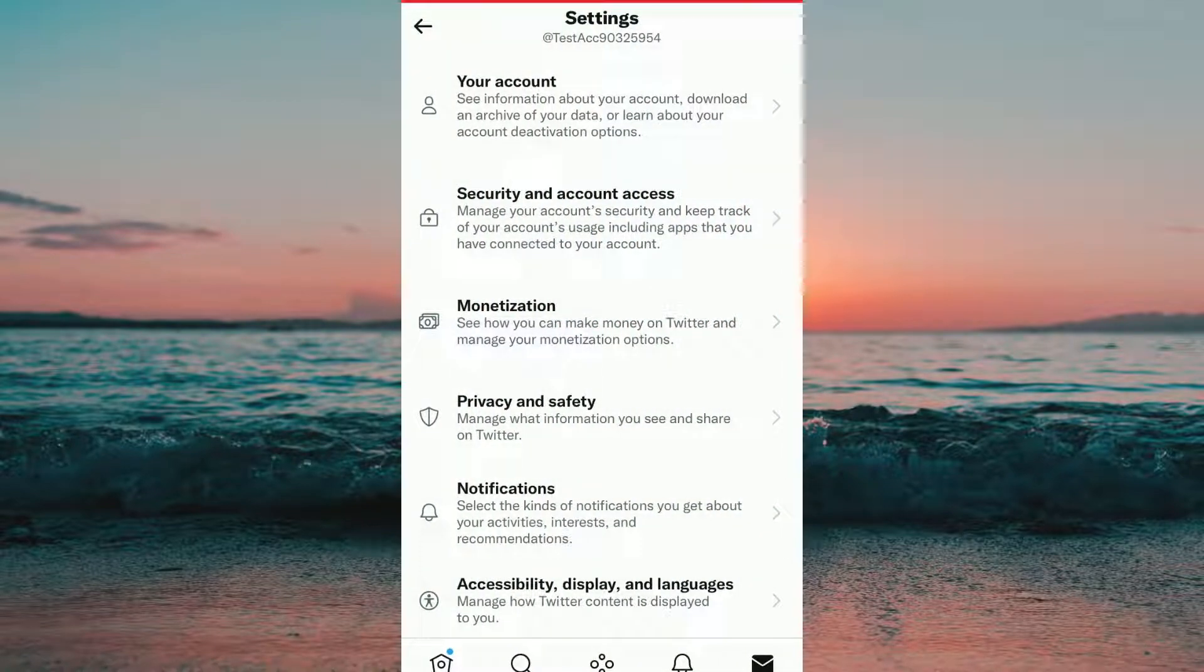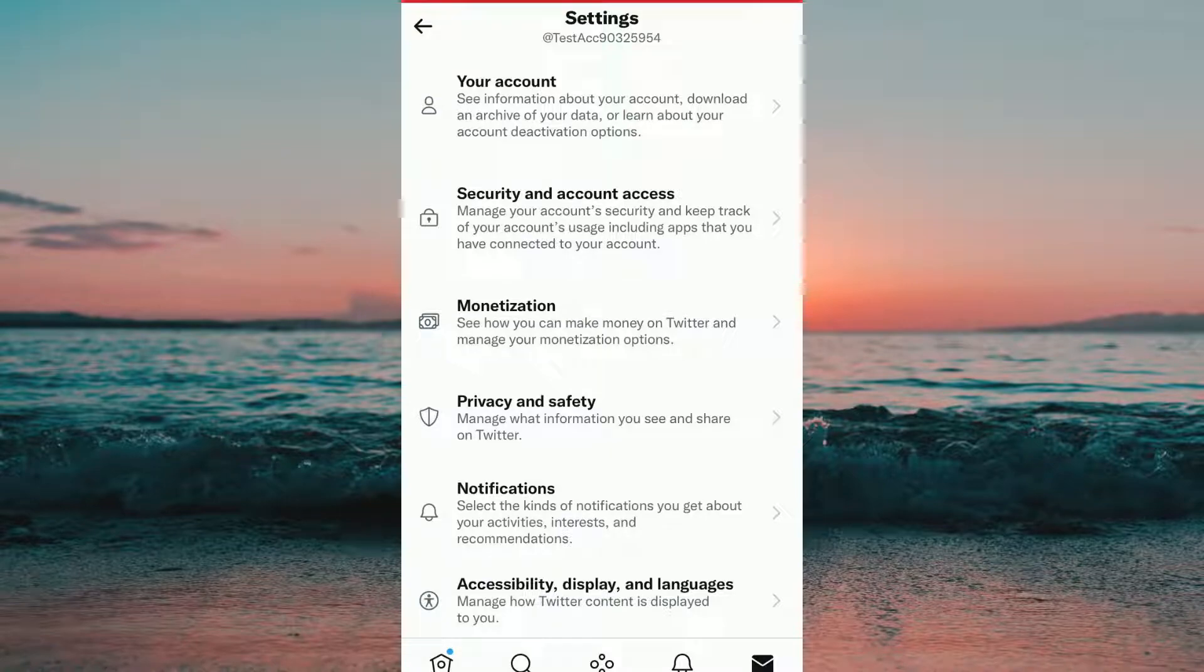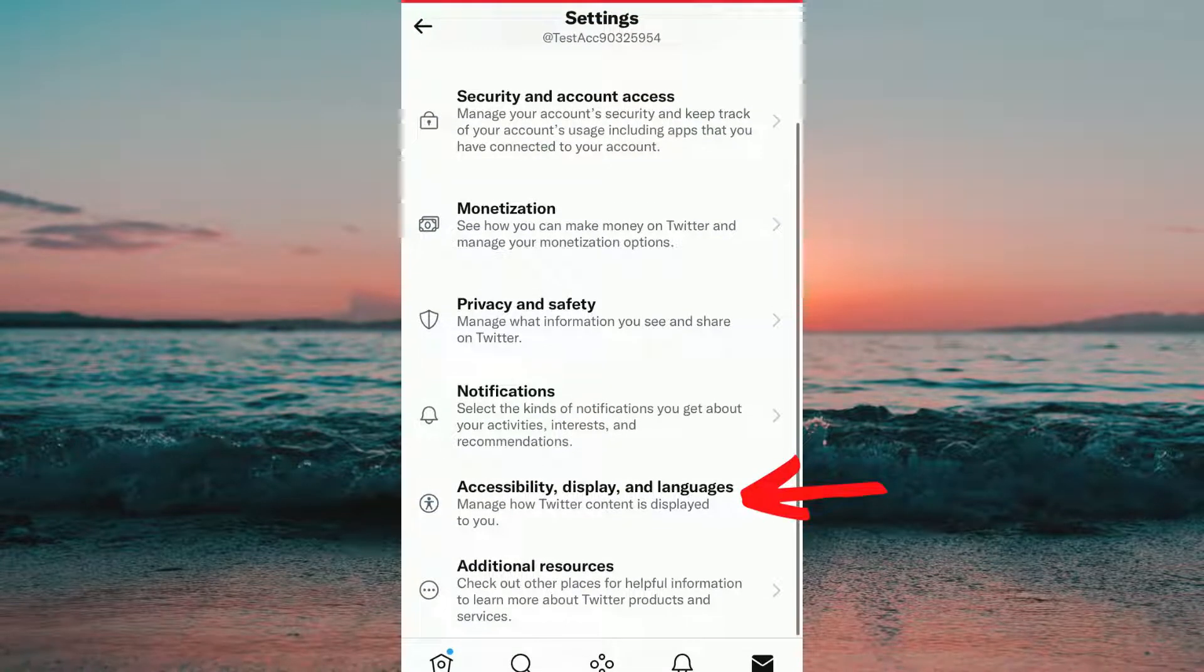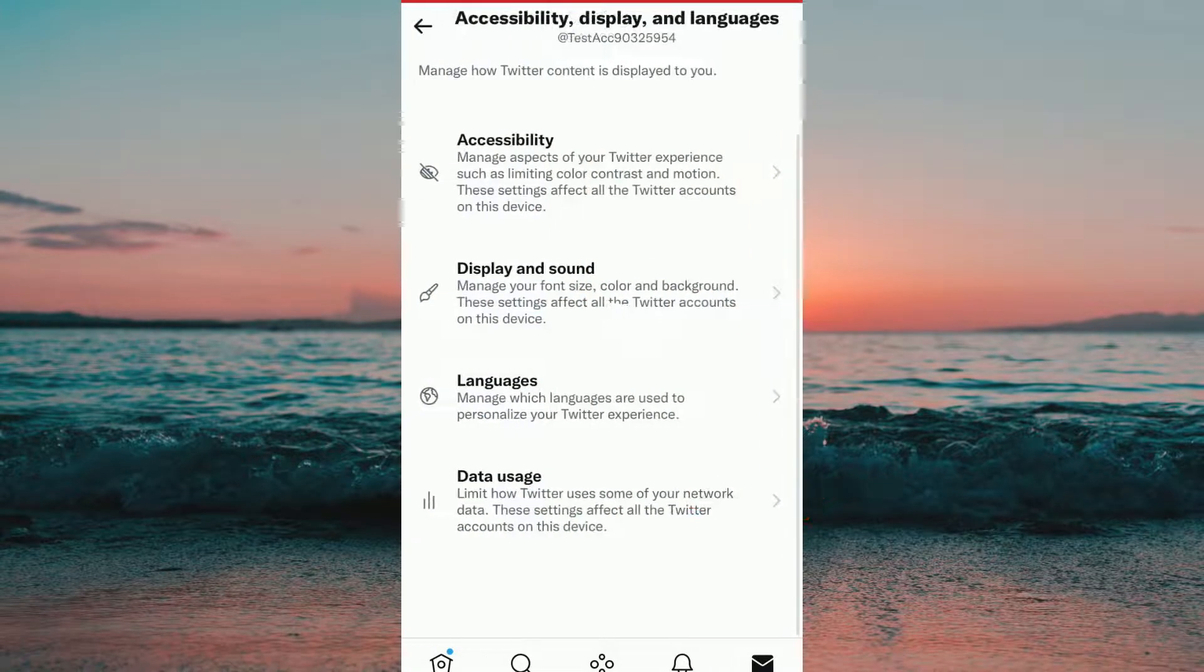You will be taken to this page here and what you need to do is to scroll down a little and find Accessibility, Display and Languages and then we need to click on it.